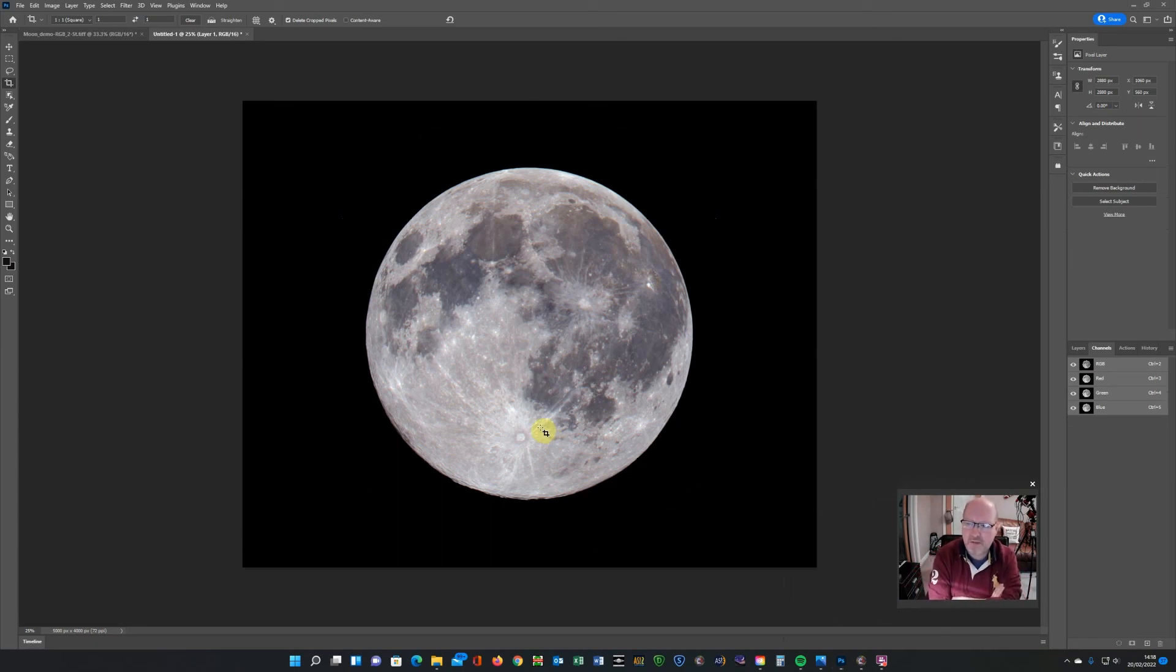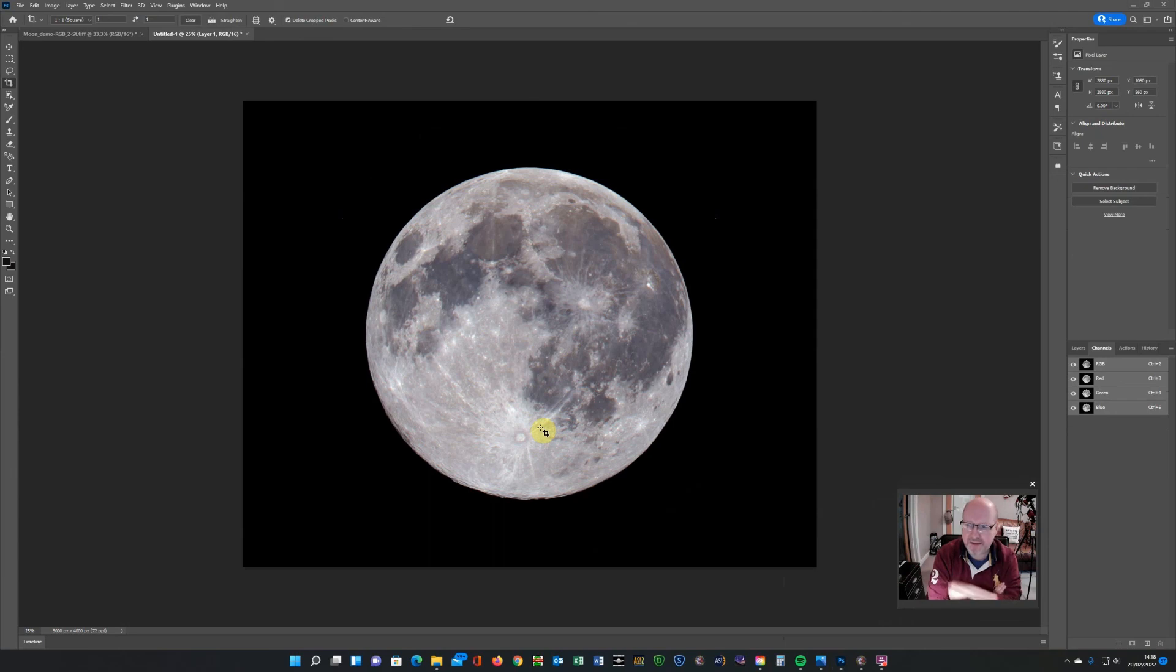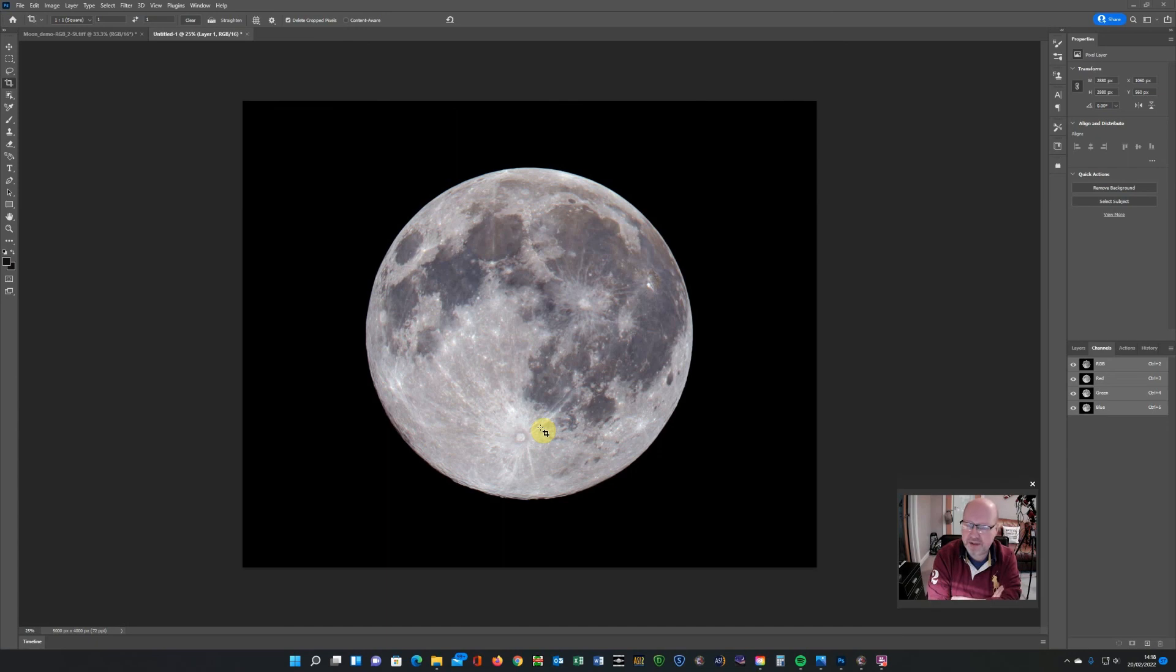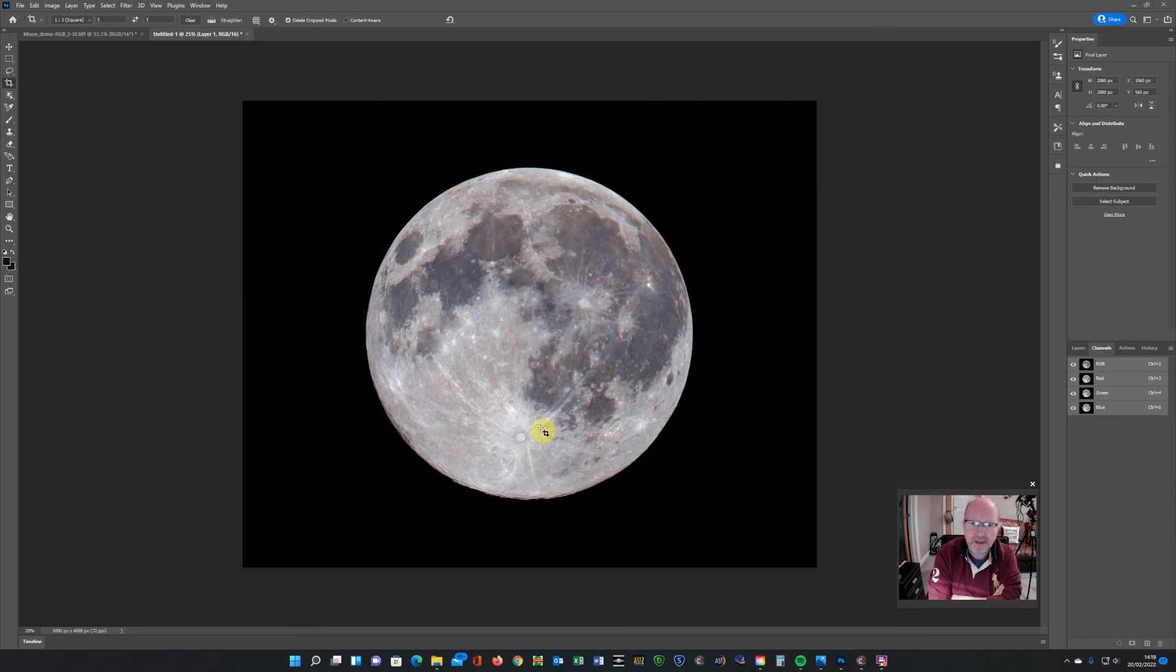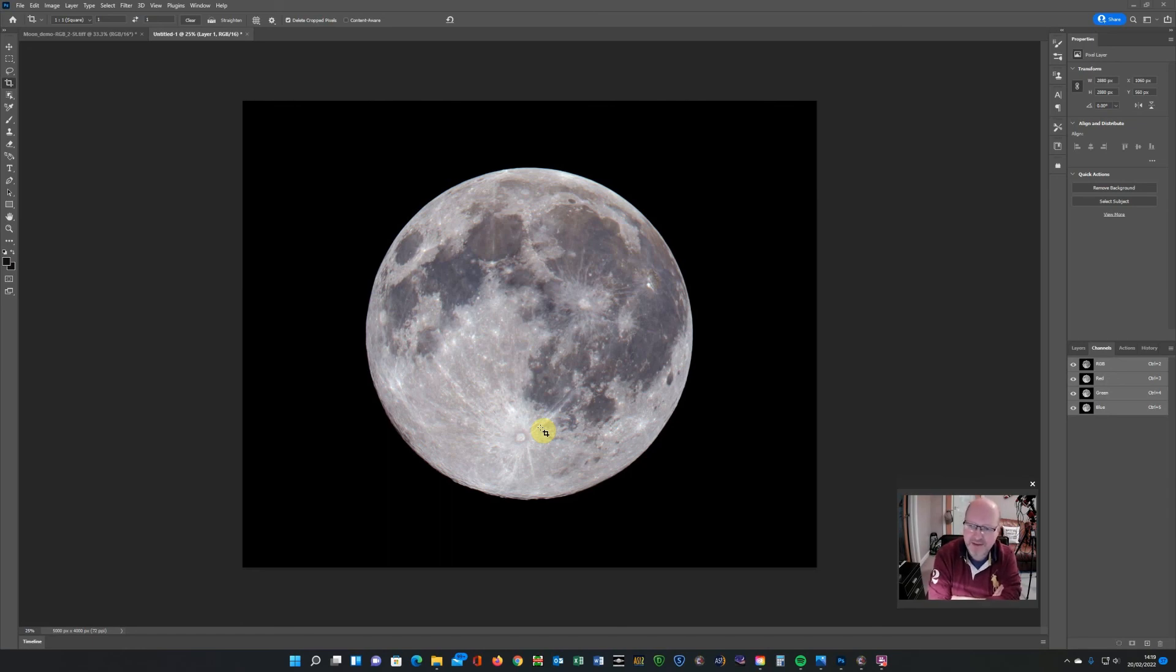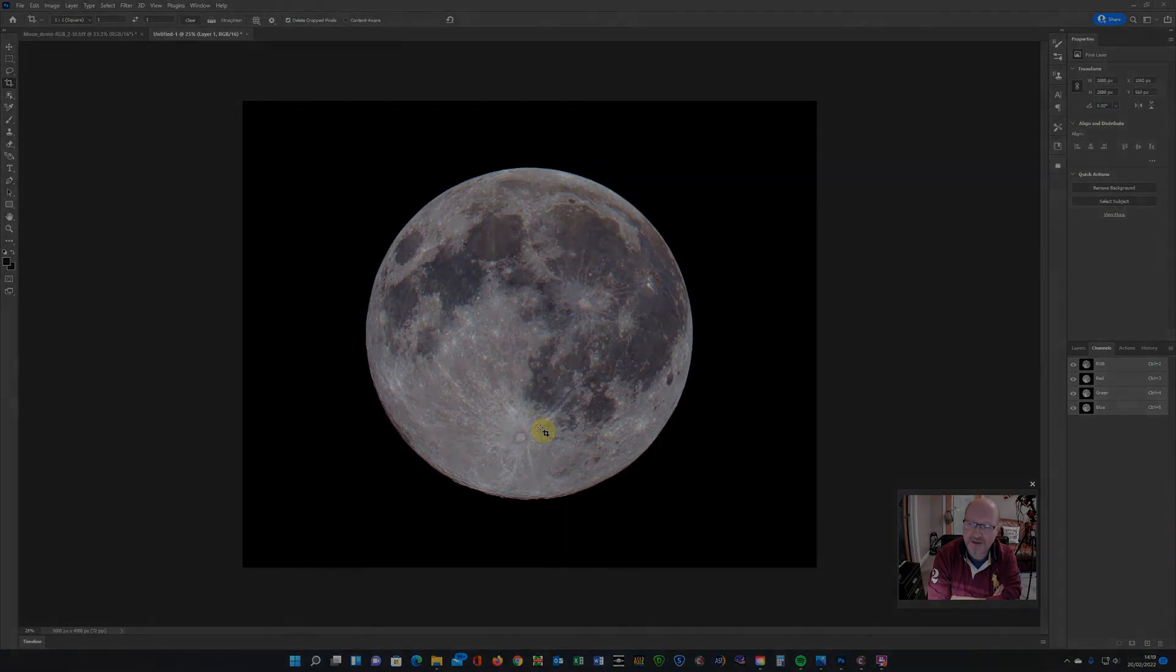But hopefully what that's shown is how you can use the RGB tool in Astro Pixel Processor quite effectively to create your initial moon image before importing it into Photoshop. And it just takes some of the work out of it. So hopefully that's useful. Let me know in the comments below, or if you've got any suggestions about how I could do it better or quicker. I'm always happy to learn something new myself. Hope that's useful. Clear skies all.